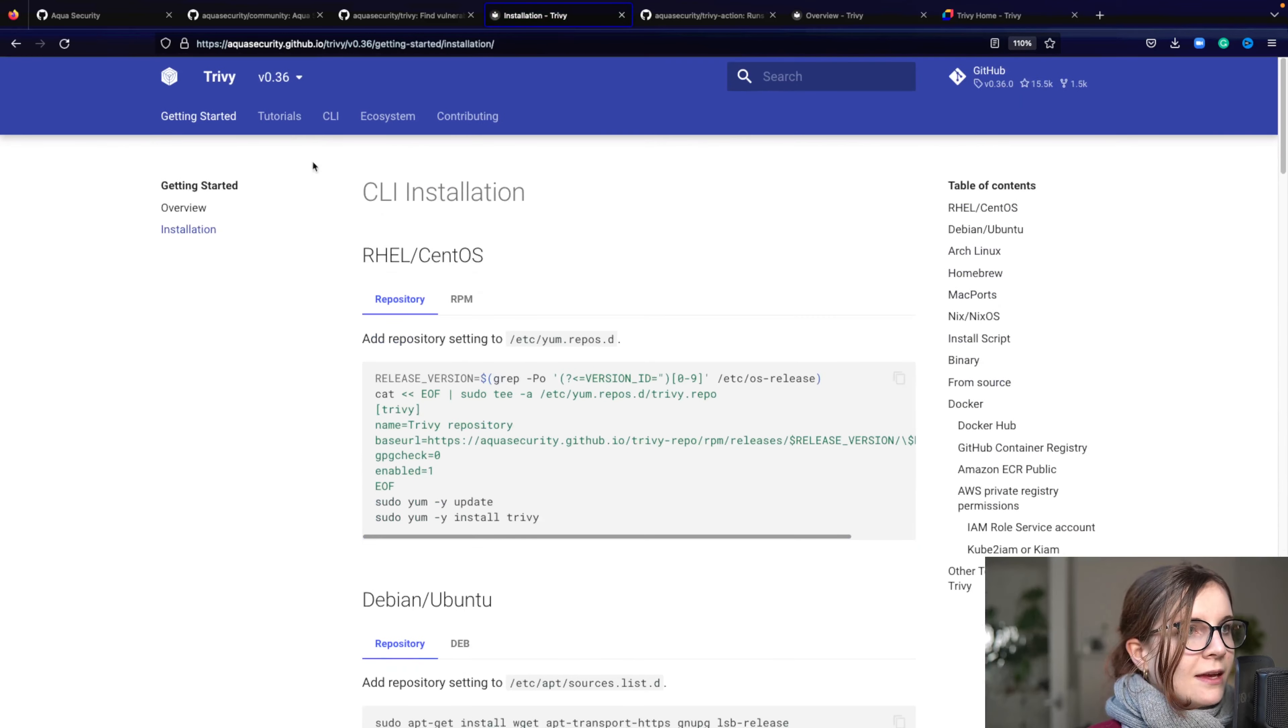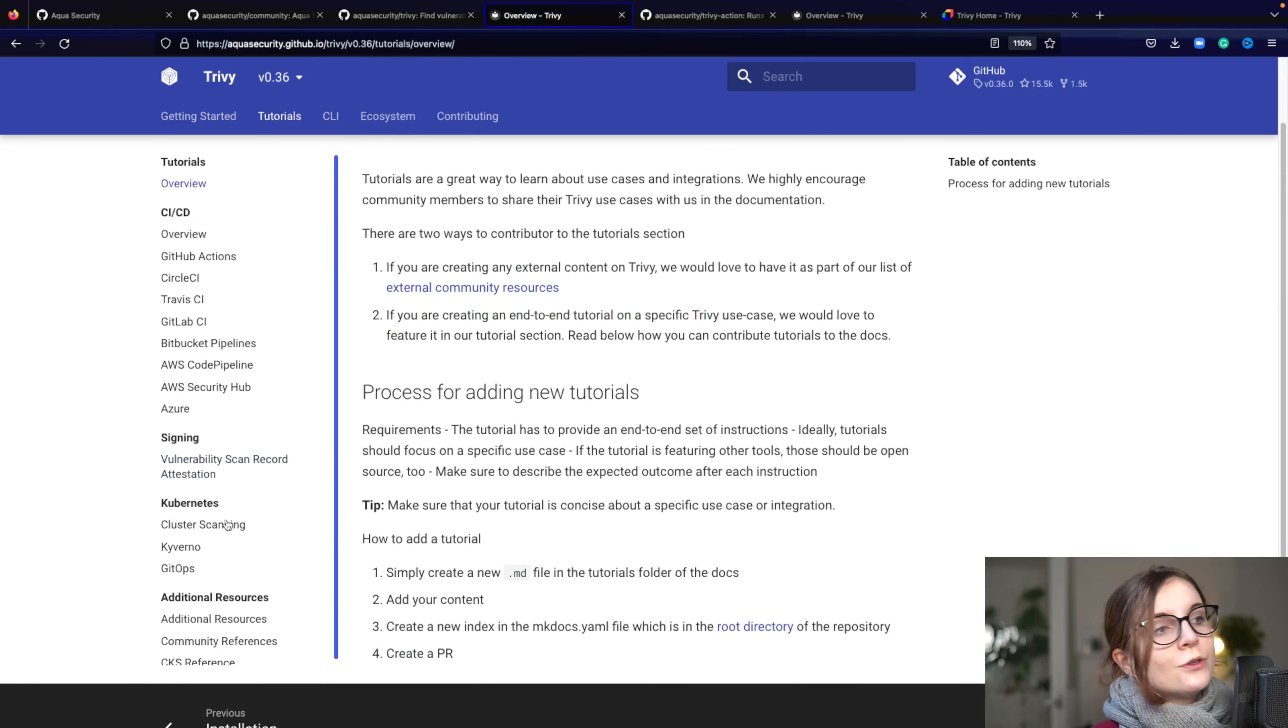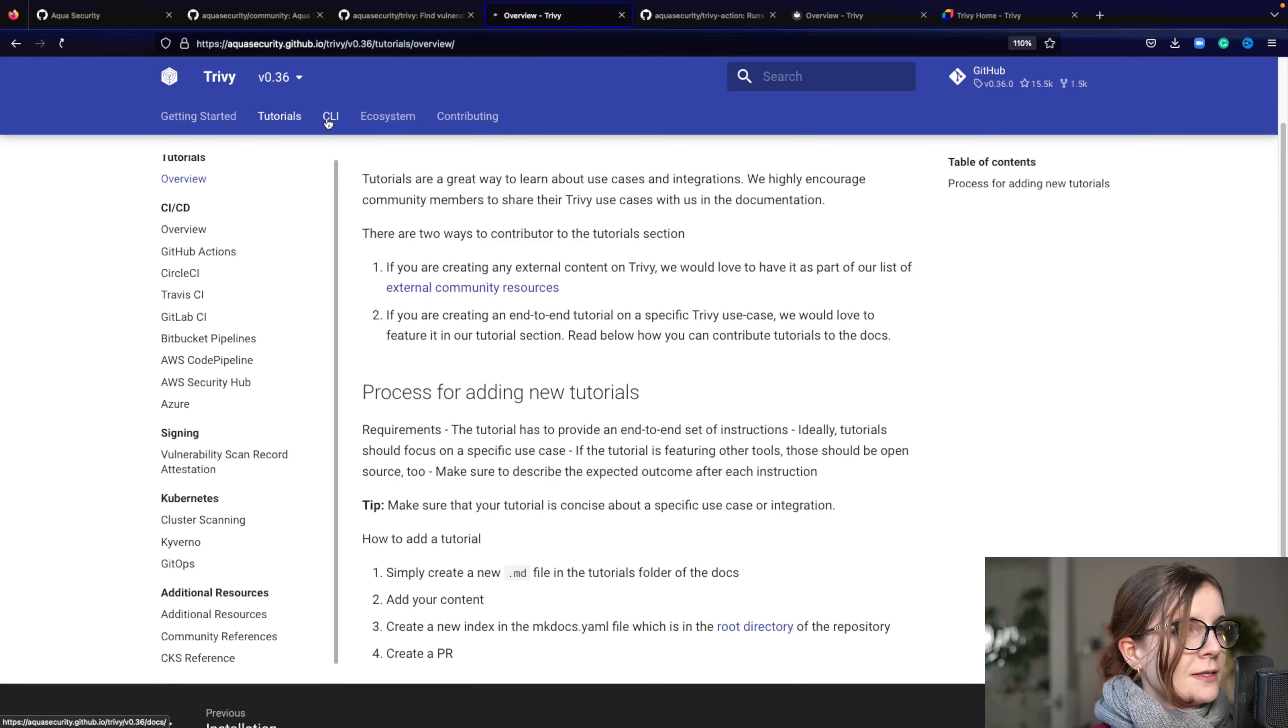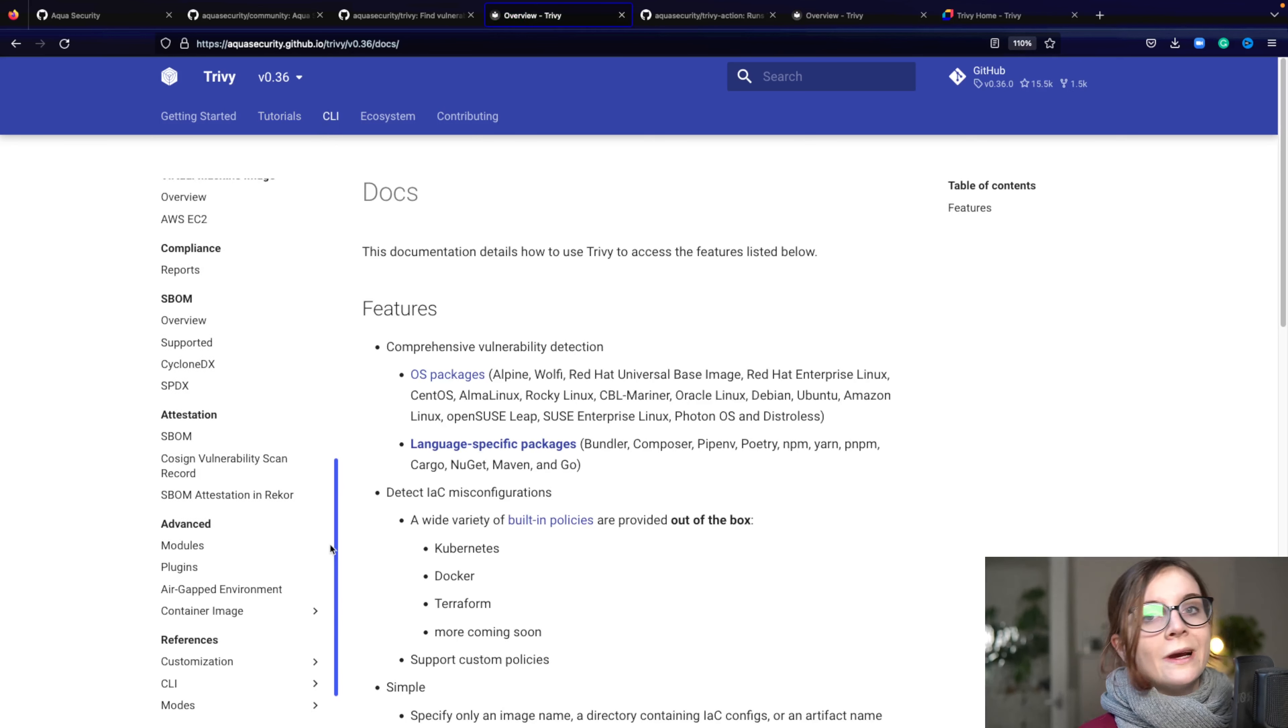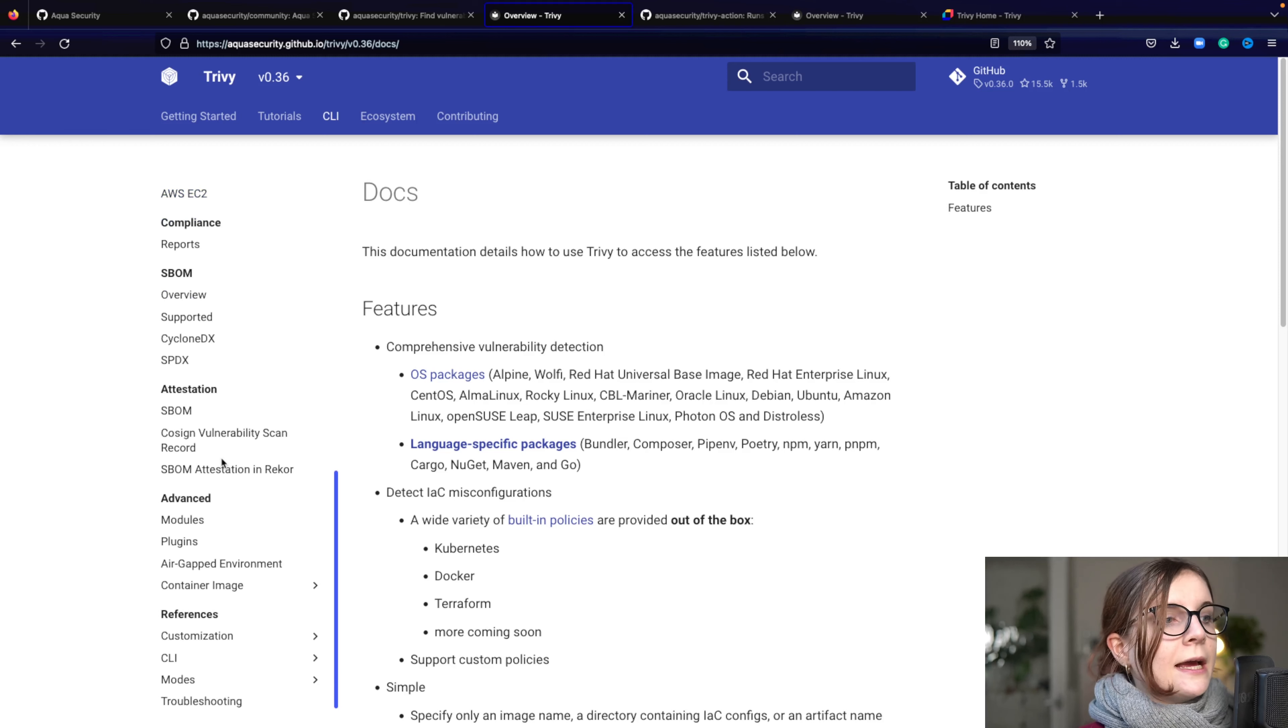How to integrate Trivy into your existing workflow. And the main section is the CLI section. And the CLI section is referencing anything that you can scan for and how to scan it with Trivy, as well as, for example, using Trivy in combination with Rekor from Sigstore.